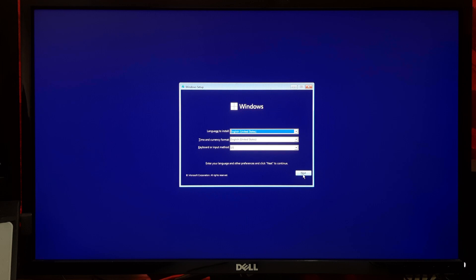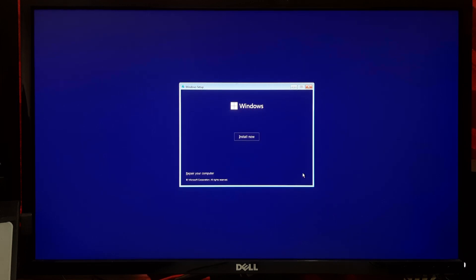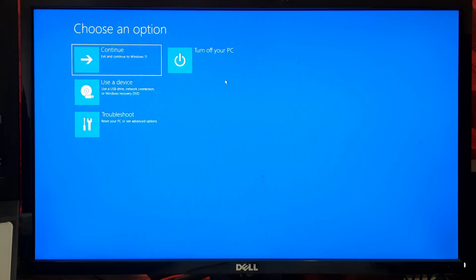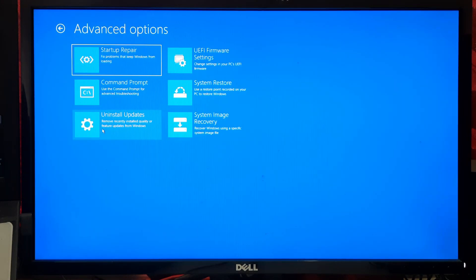When the Windows setup screen appears, click on Next and click on Repair Your Computer. Now click on Troubleshoot, then click on System Restore.